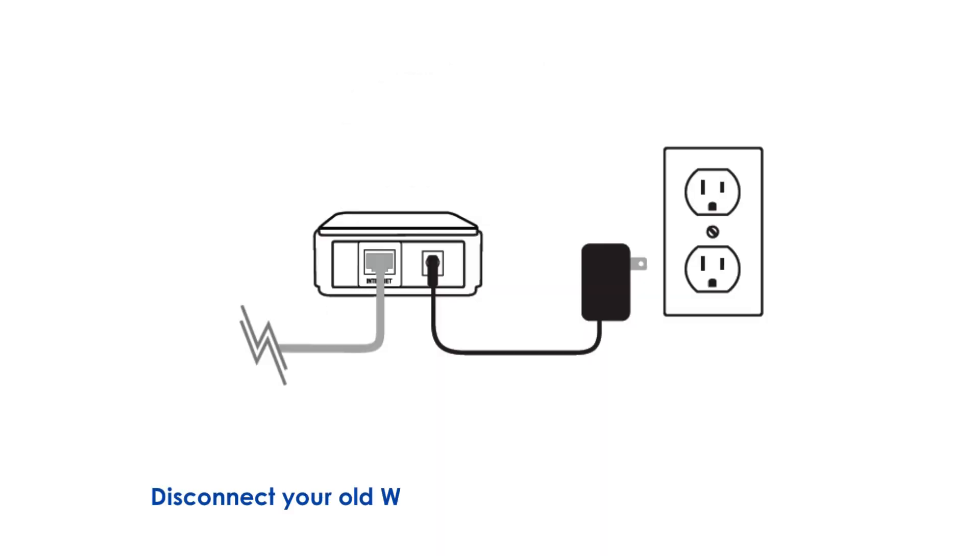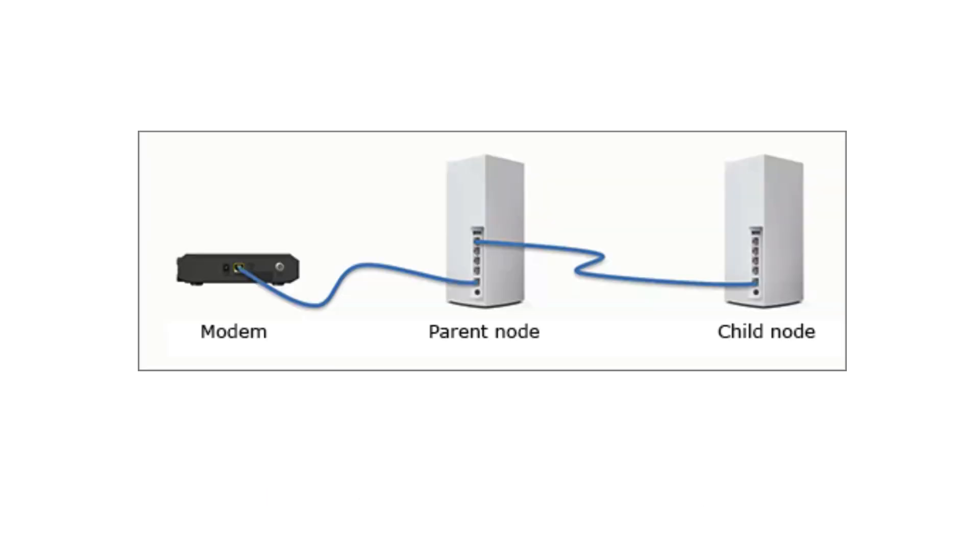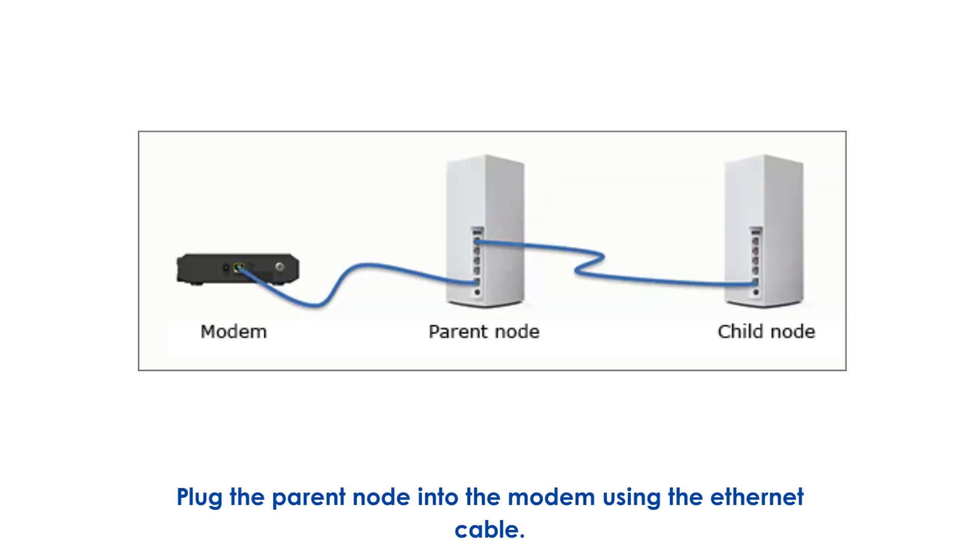Disconnect your old Wi-Fi router or any already existing mesh system. Plug the parent node into the modem using the Ethernet cable.